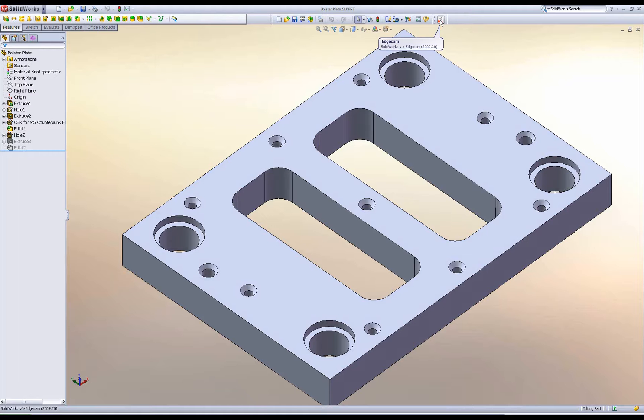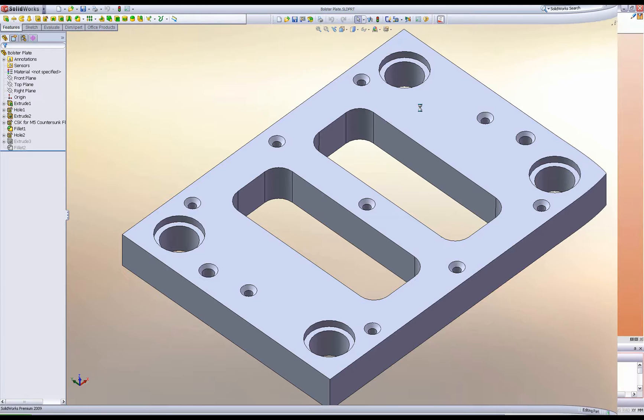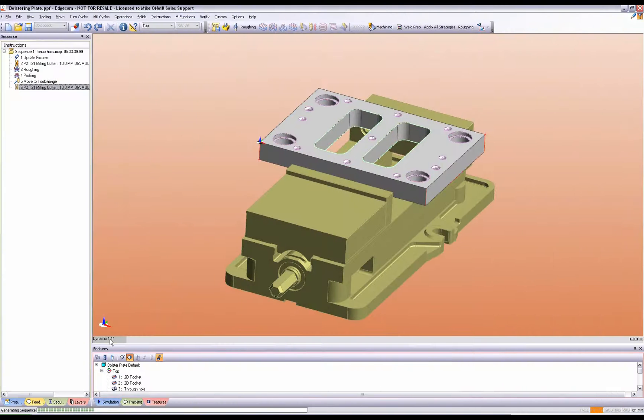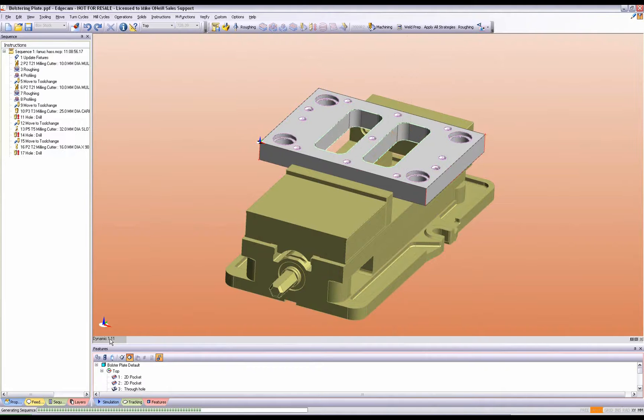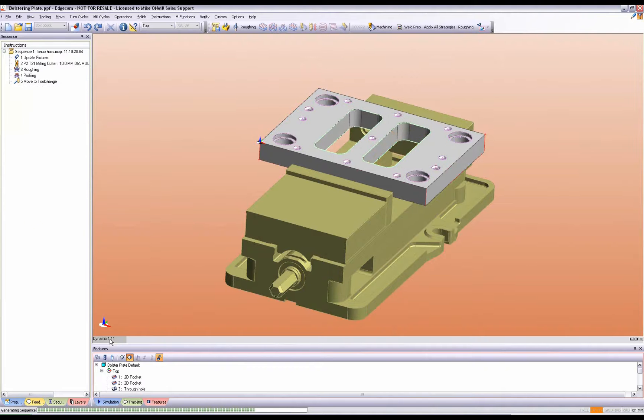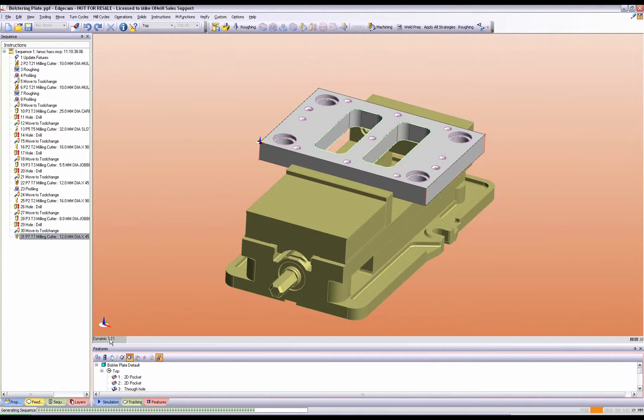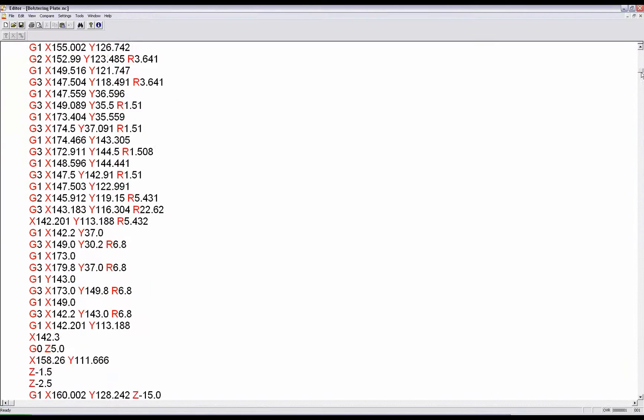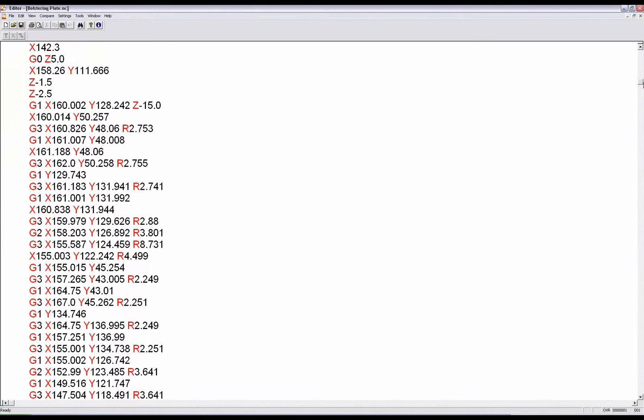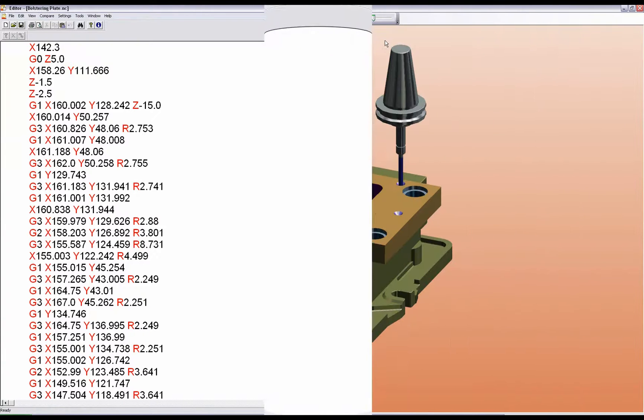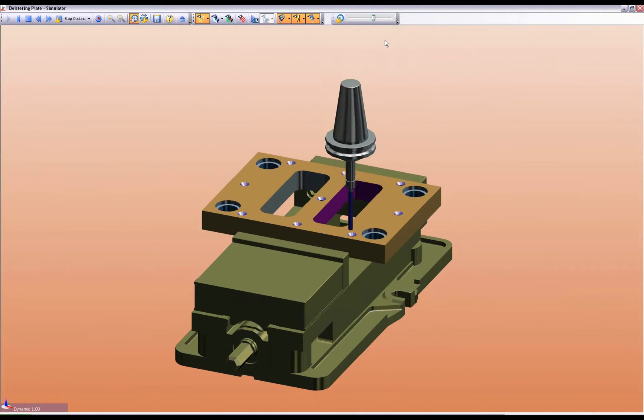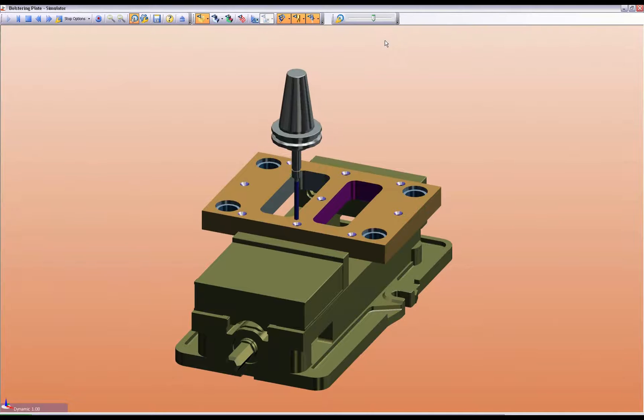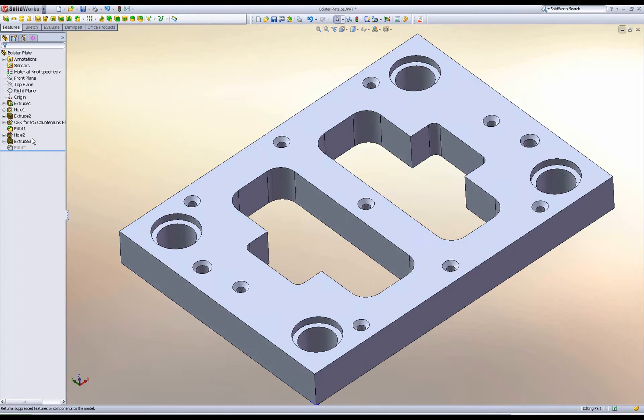Changing disciplines to milling, SolidWorks transfers this bolster plate to Edgecam. Rapid manufacturing is deployed on the solid features. As before, Machine Simulator is used to guarantee collision-free toolpaths.